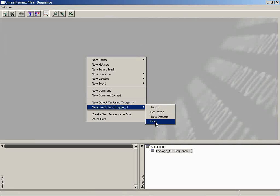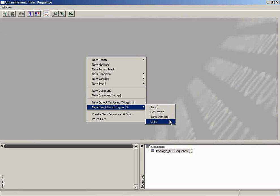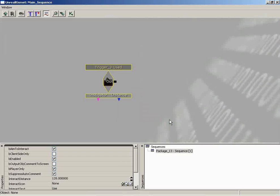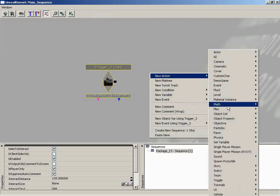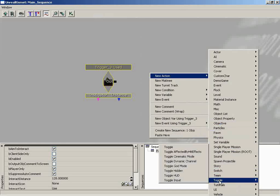Before you click Used, notice you can also choose events for if the trigger was touched, destroyed, takes damage, or of course if it was used. There are all sorts of different in-game events that can spawn your Kismet sequence. So let's go ahead and use the Used event — it's a catalyst to initiate your sequence. Now we have Trigger 3. Next we need to figure out what action we need: we want to toggle the light. So right-click again, go to New Action, because it is an action we want to take place.